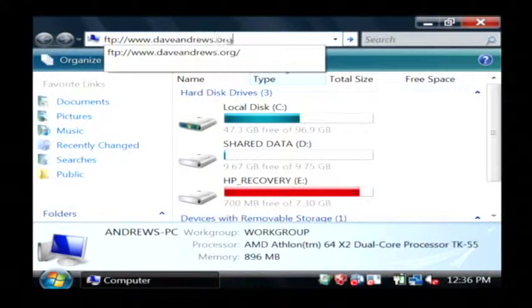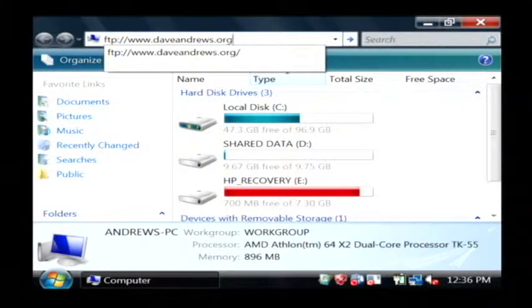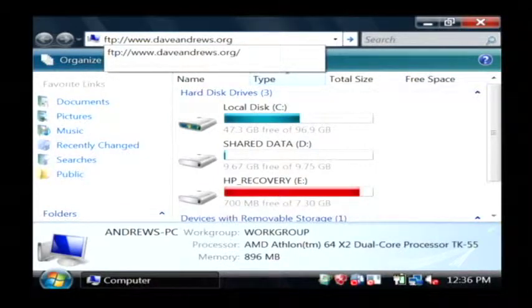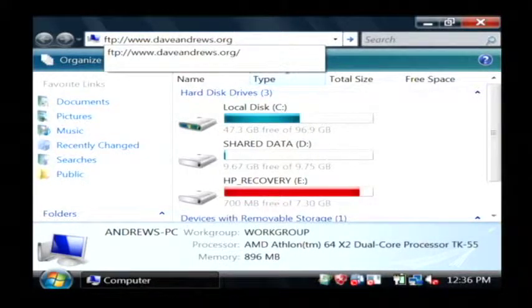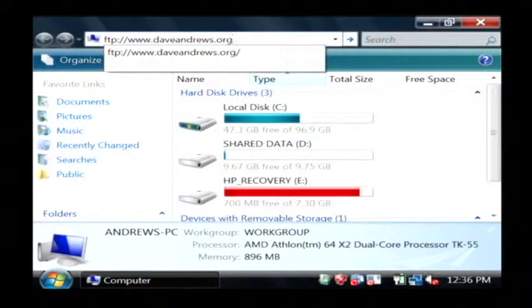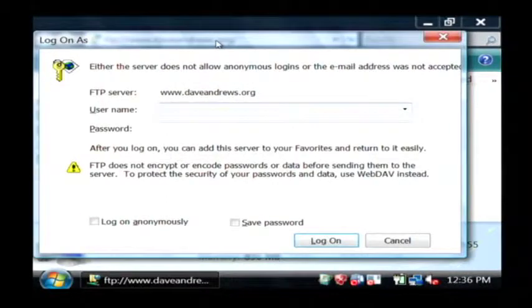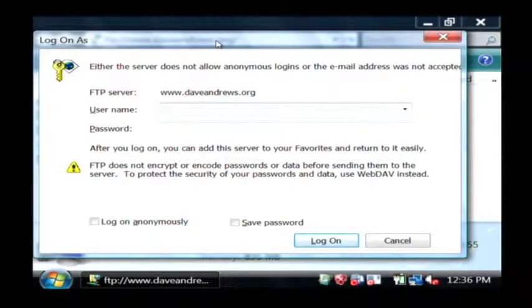Now your web host might give you a different address to connect to but in my case it's just FTP colon slash slash and then the actual name of my website. You get login credentials here and I'm now going to type in my credentials.